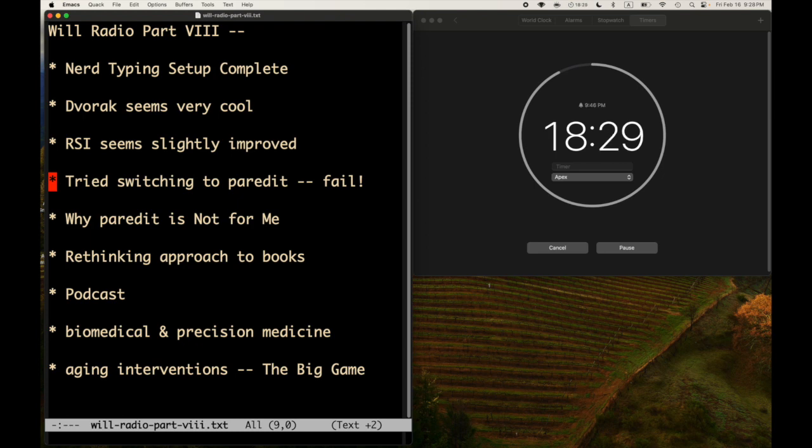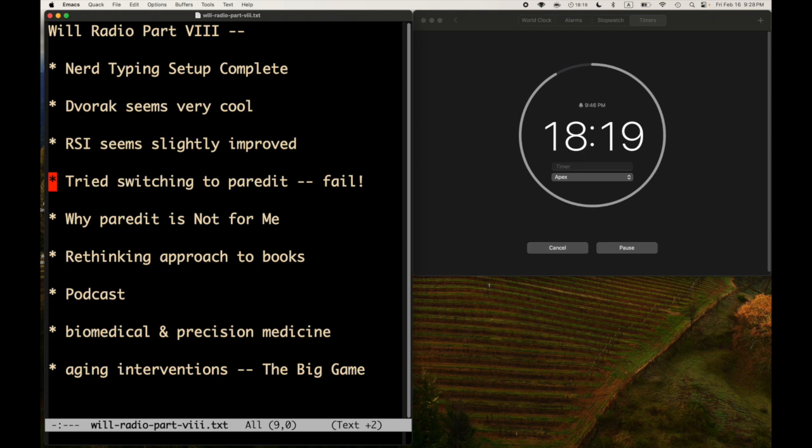I tried switching to paredit. I tried one time before and I gave up years ago. And tonight I tried. I said, okay, well if I'm switching to Dvorak and I've got this weird keyboard and I have to relearn how to type anyway, let's just switch to paredit and try it and commit to that.